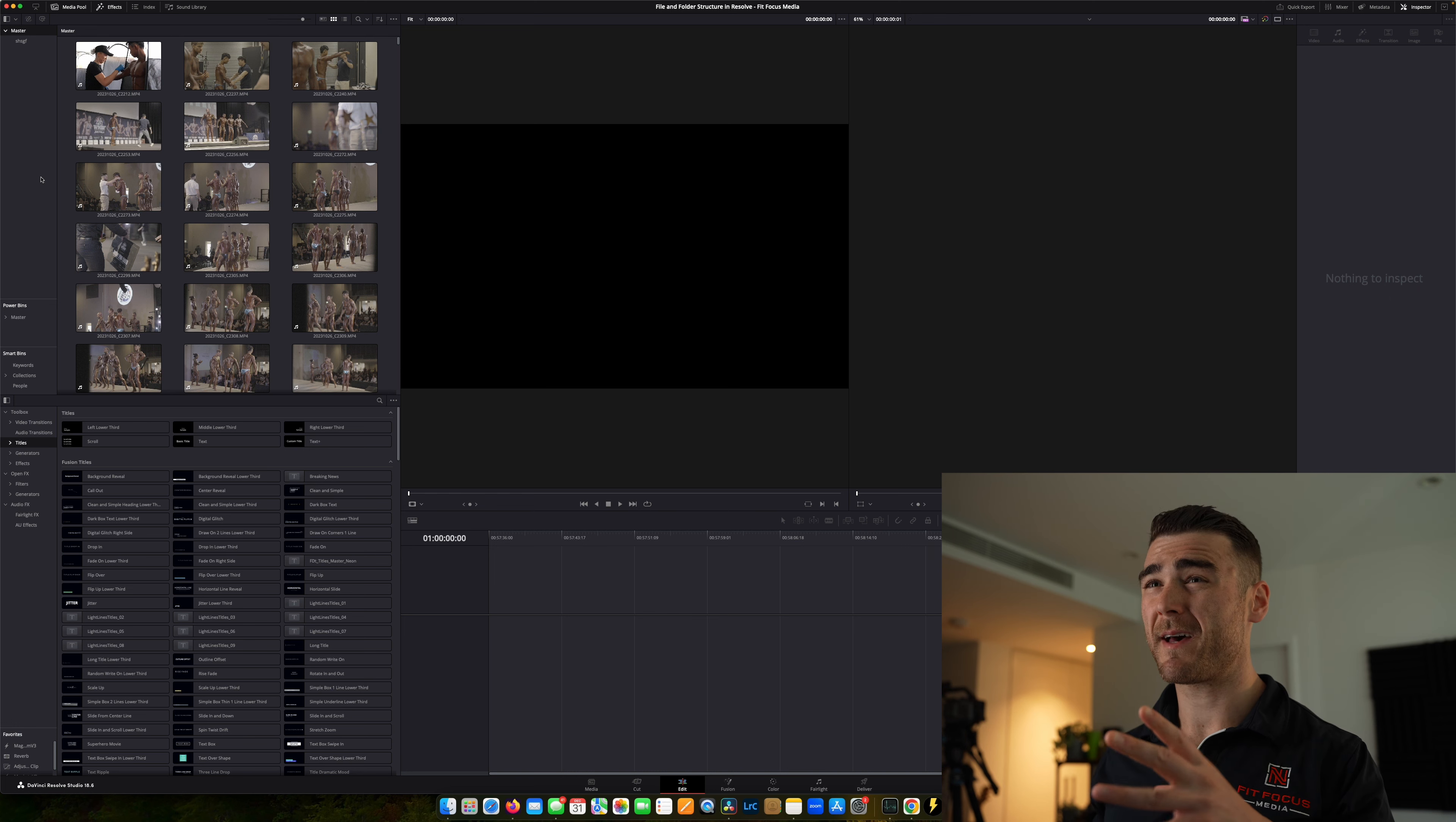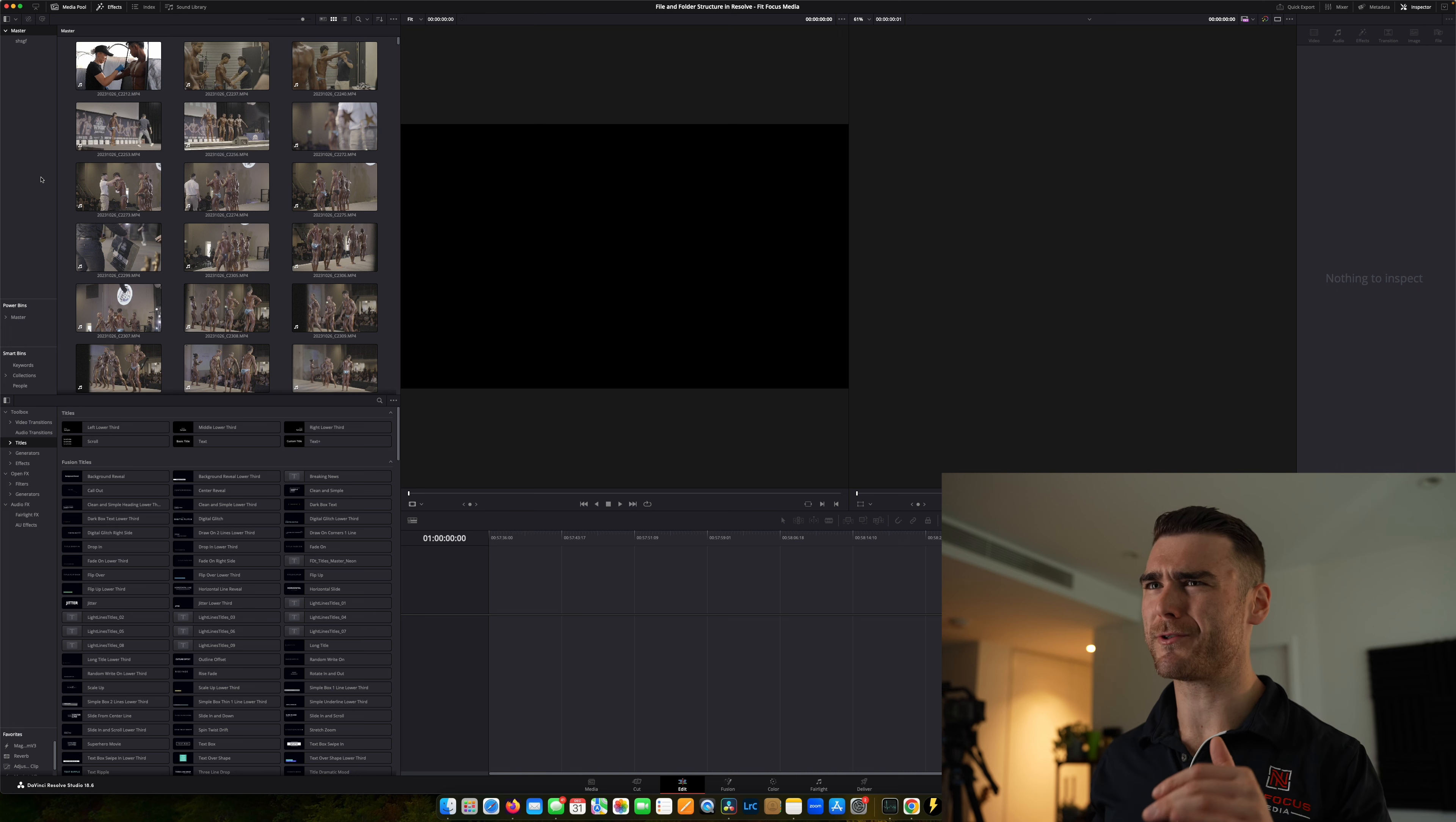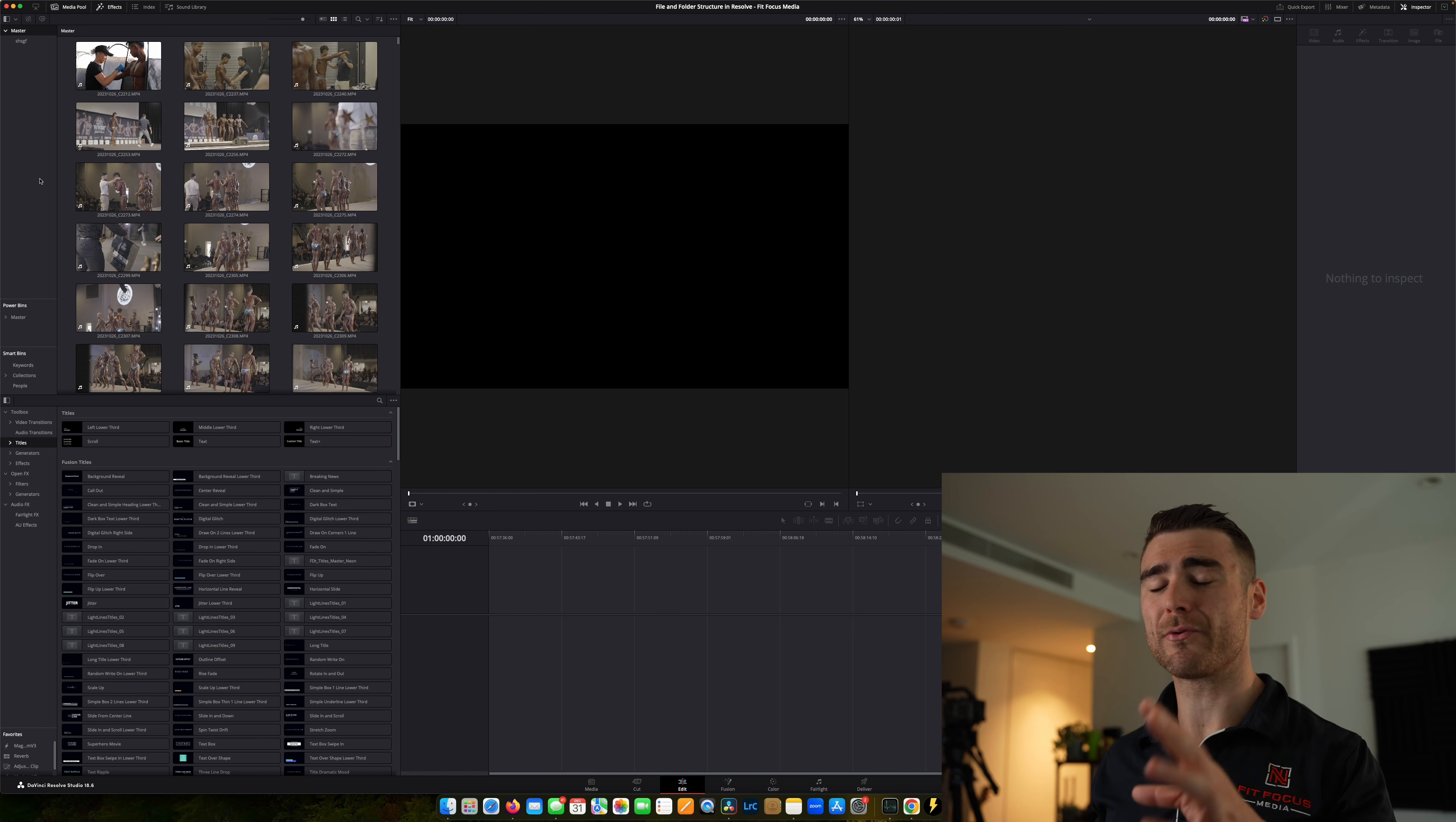To be fair, I probably picked the wrong files to do this example with, because I think there is around 1.5 to 2 terabytes of footage there, and I'm pulling this directly from a NAS. So give it a little bit of a second here while it does load things up for us.